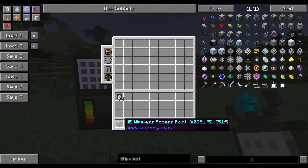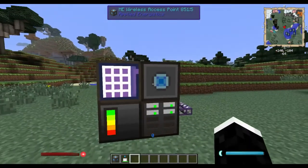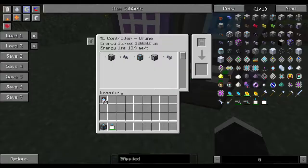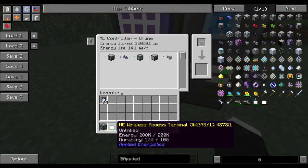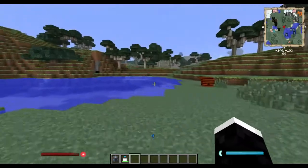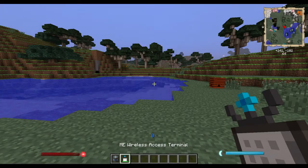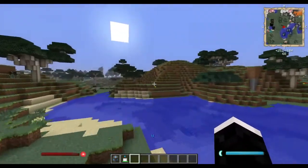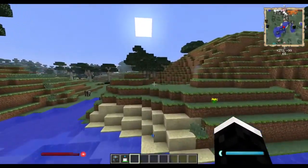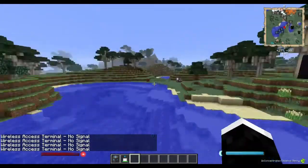Normally with Applied Energistics you get those wireless access point blocks. If you place them down and connect them to your system, you can use an access terminal card, link it to your system, and right-clicking that card lets you access your blocks. The problem is the range is not very good — even flying not super far away, it loses signal.